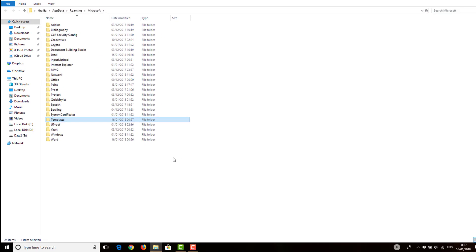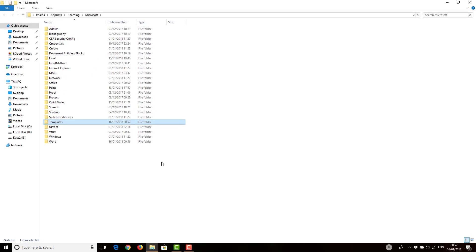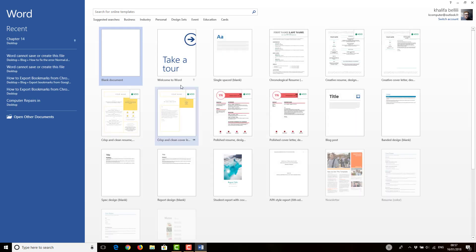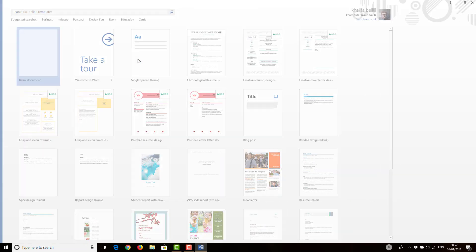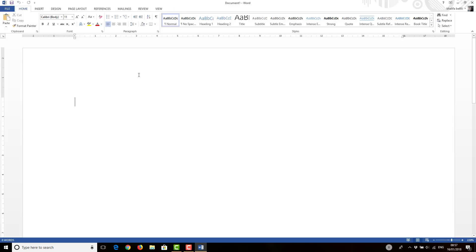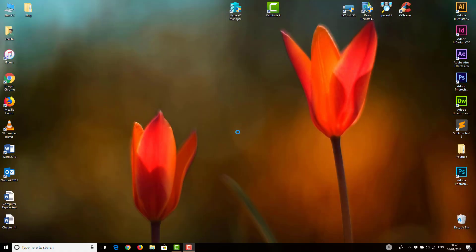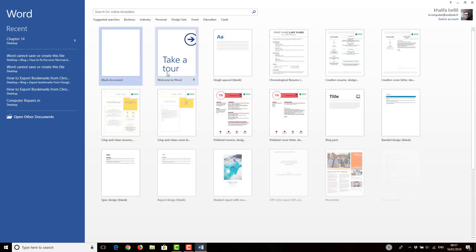Now if we go to our Word application, let's start it. Okay, let's type in test.